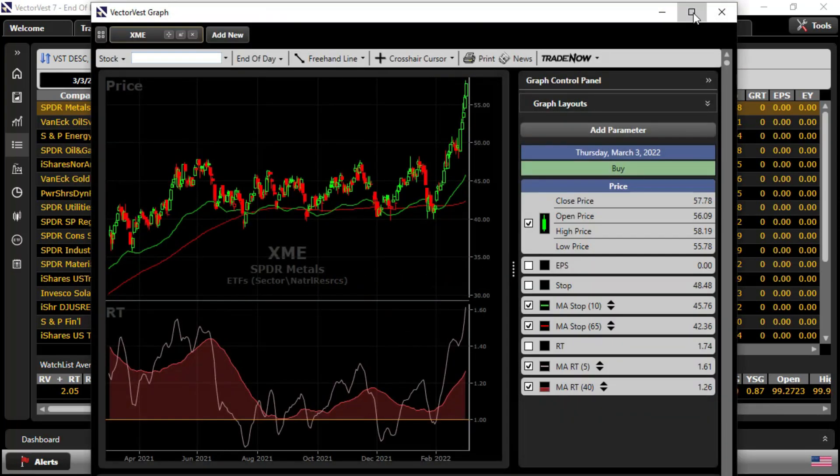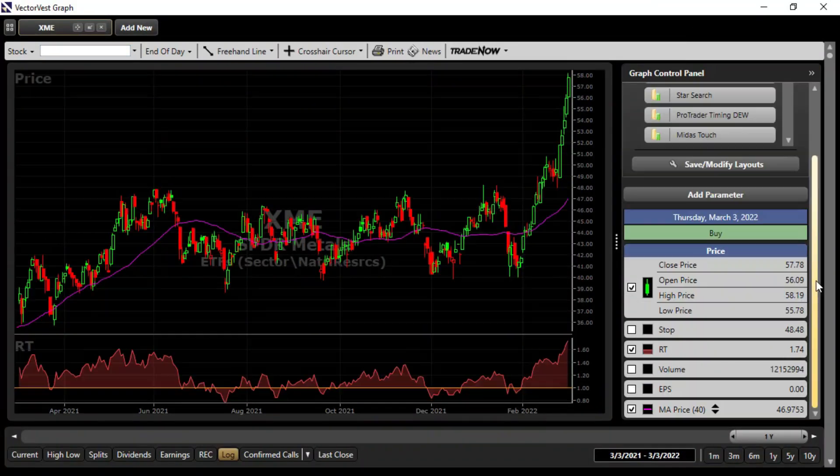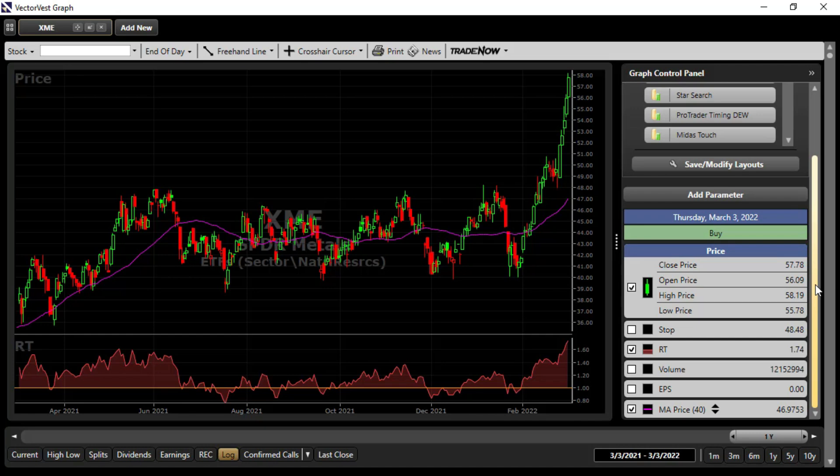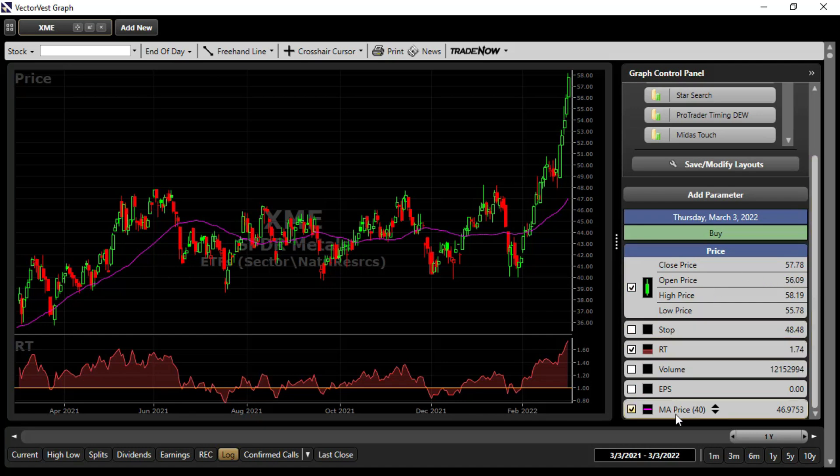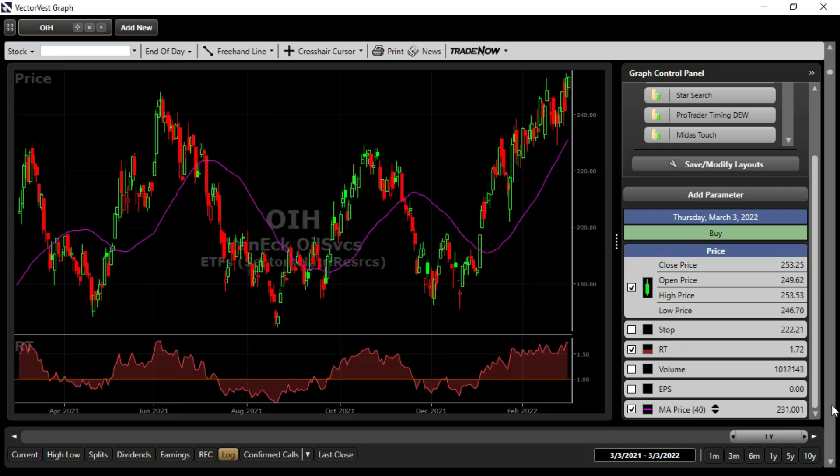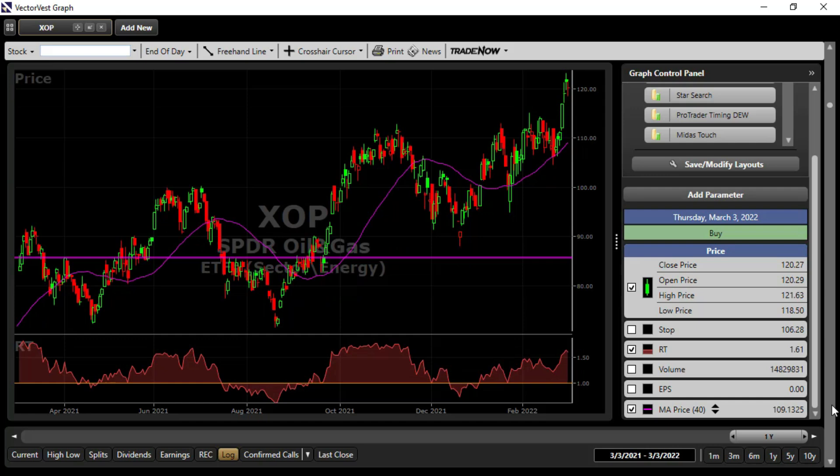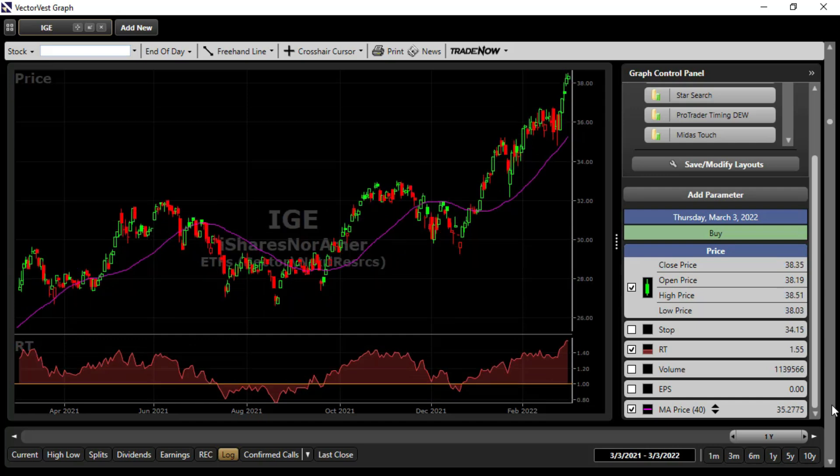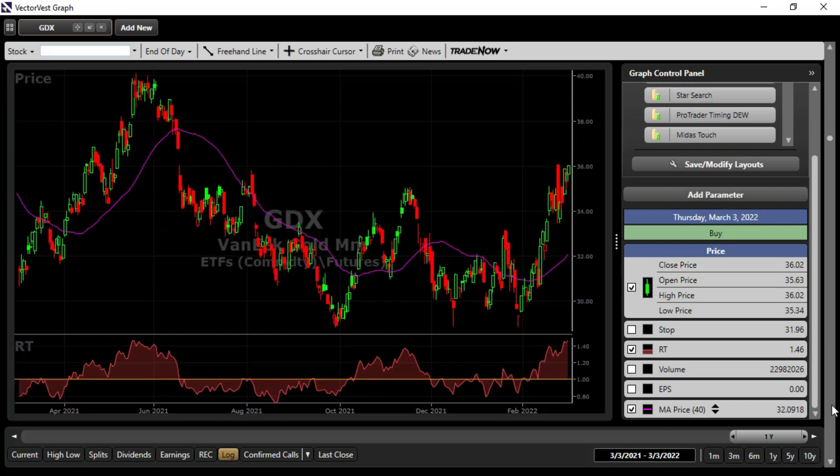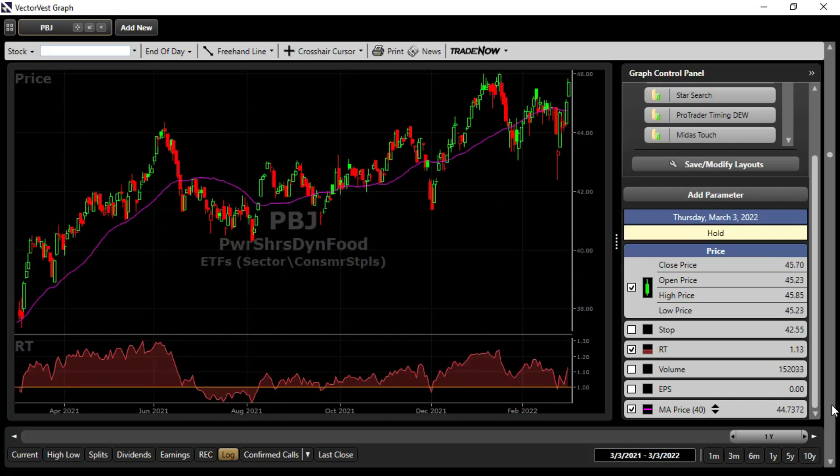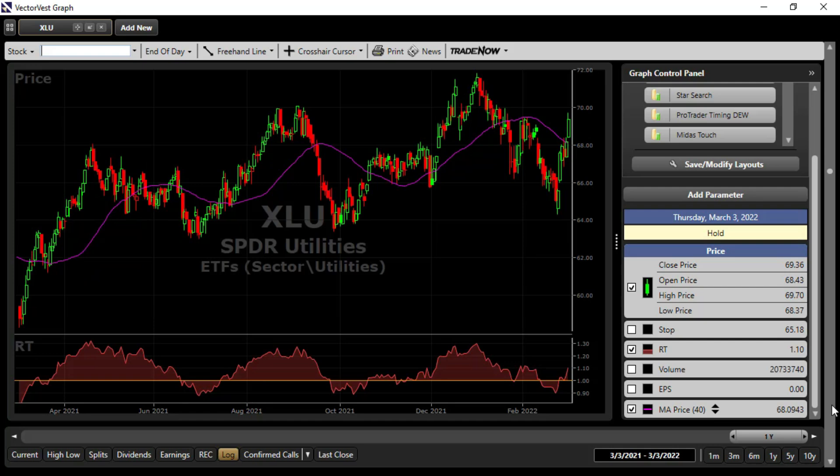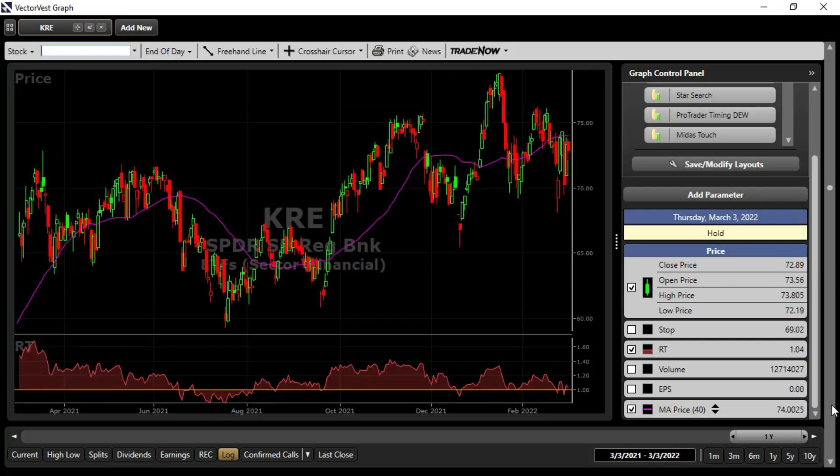Here are our current top performers. Let's take a look at their graphs. And let's just use the VectorVest layout. Where we have price, relative timing, and a moving average, a 40-day moving average of price over a one-year time frame. And just look at the architecture of the chart is all I'm trying to do here. And looking at those chart patterns, we can see that some of these have quite a bit of volatility.